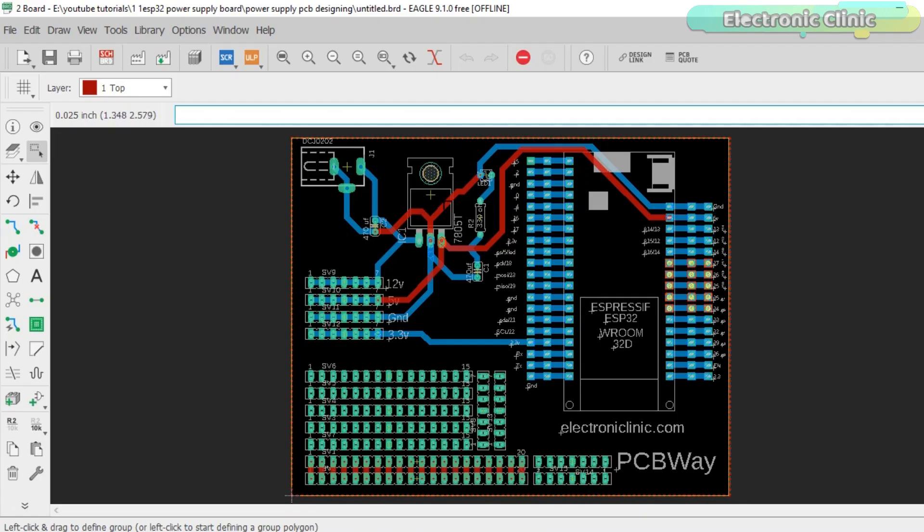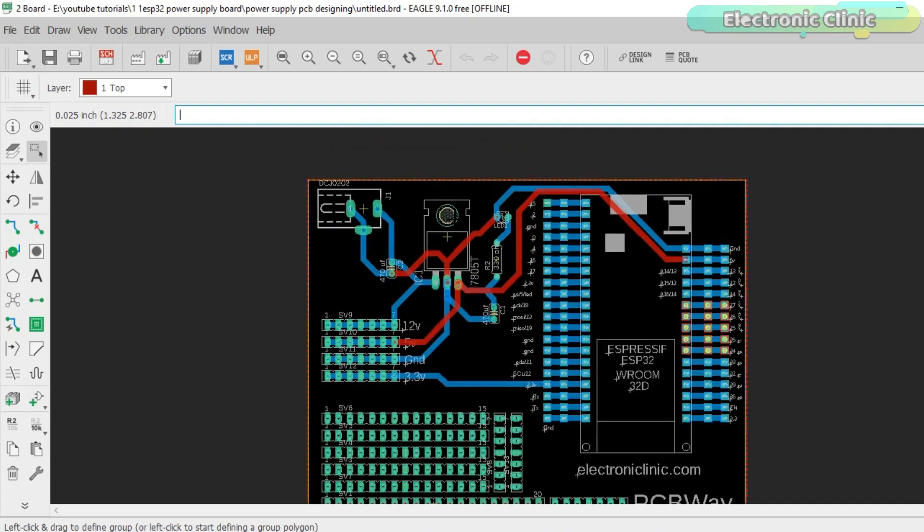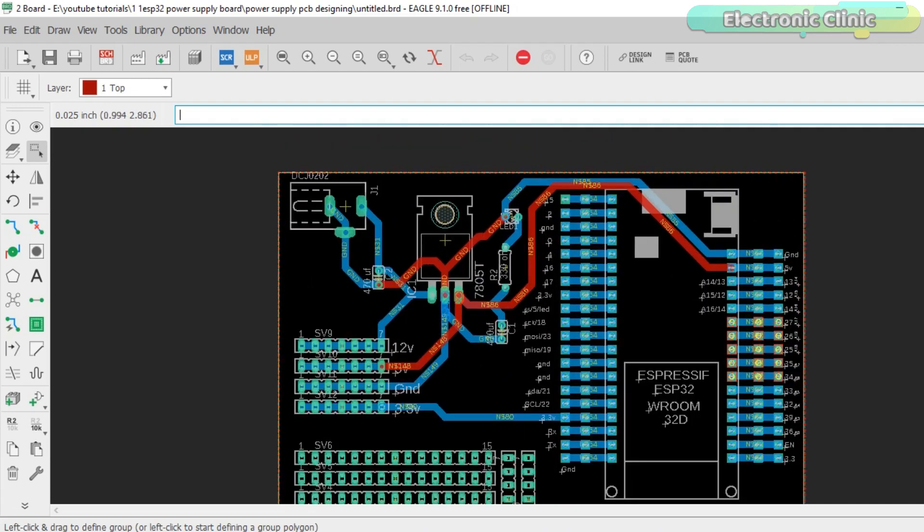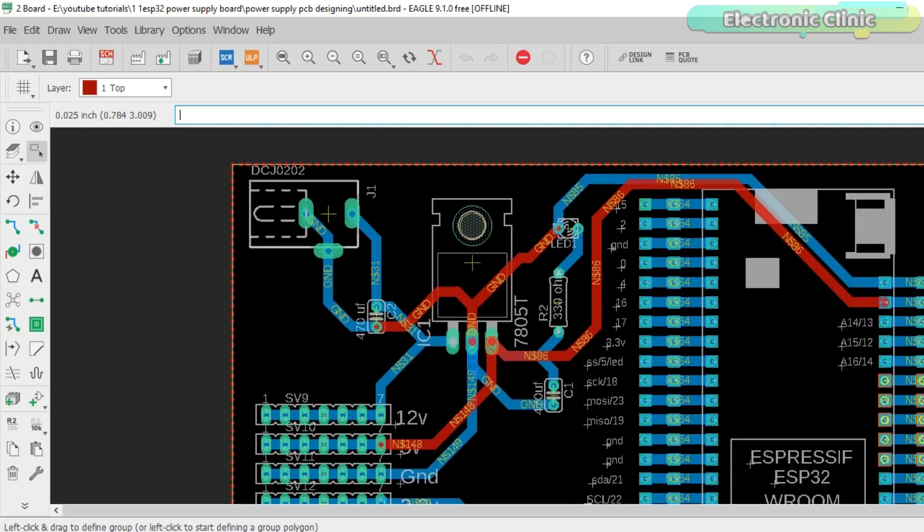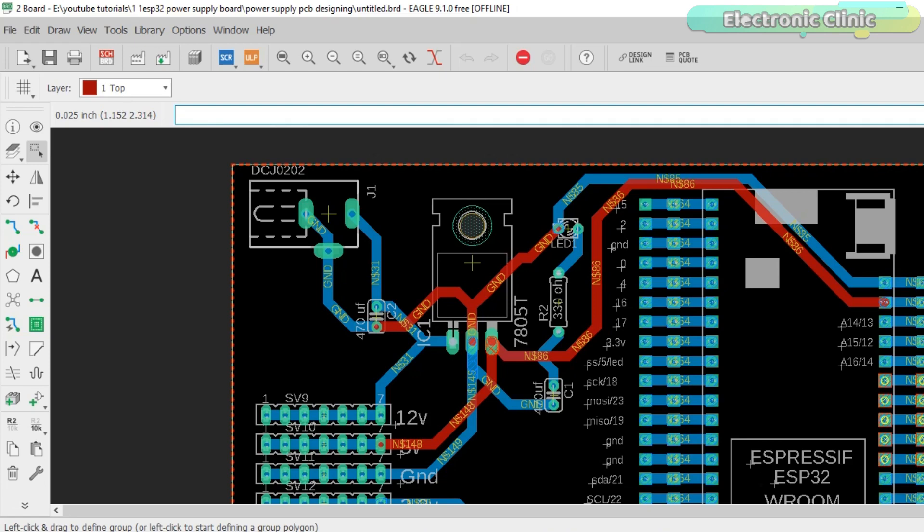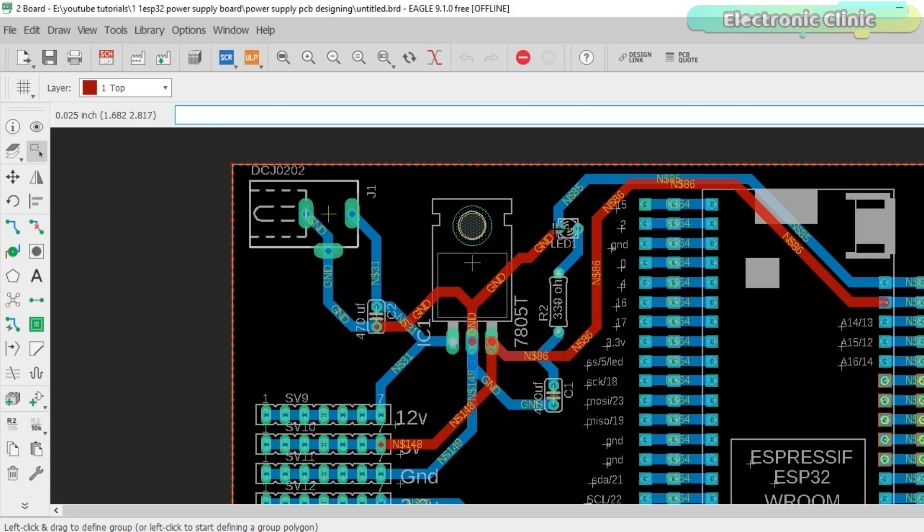I have already explained the PCB designing. You can find a link in the description. The 12 volts from the female power jack J1 are connected with the input leg of the voltage regulator, 470 microfarad capacitor, and SV9. A ground wire from the female power jack is connected with the ground legs of the capacitors, middle leg of the voltage regulator with the headers, cathode pin of the LED, and ground pin of the ESP32 module.